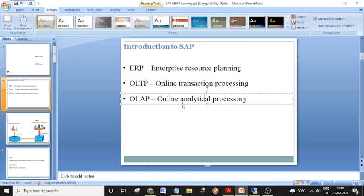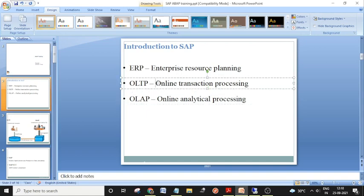OLTP systems are used only for daily transactions. For example, in a banking system, when you go to the bank, they use an OLTP system to create transactions — withdrawals or deposits — anything like that is recorded in the OLTP system.